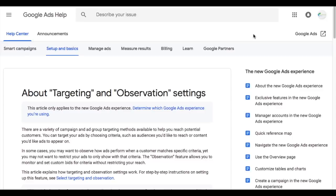These used to be in Google AdWords, where they were referred to as target and bid versus bid only. The targeting setting is what target and bid was. The observation setting is what bid only was.